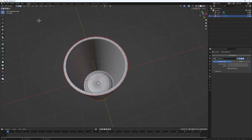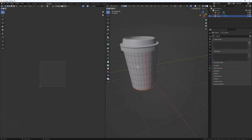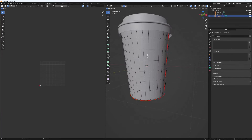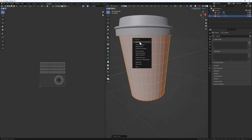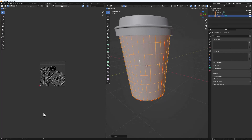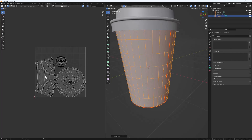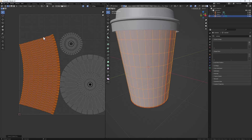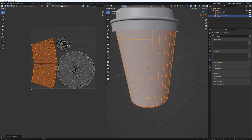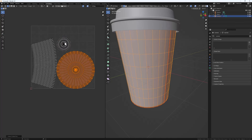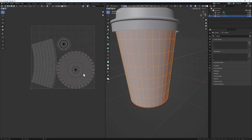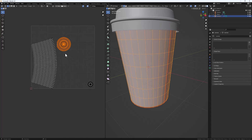Go to the UV Editing tab. With the cup selected, hit A to select everything, then U and Unwrap. The main focus is on the large island — the other small islands we can scale down and move aside. Hit L to select each smaller island, scale it down with S, and G to move it out of the way. Our main focus is the large unwrapped island.